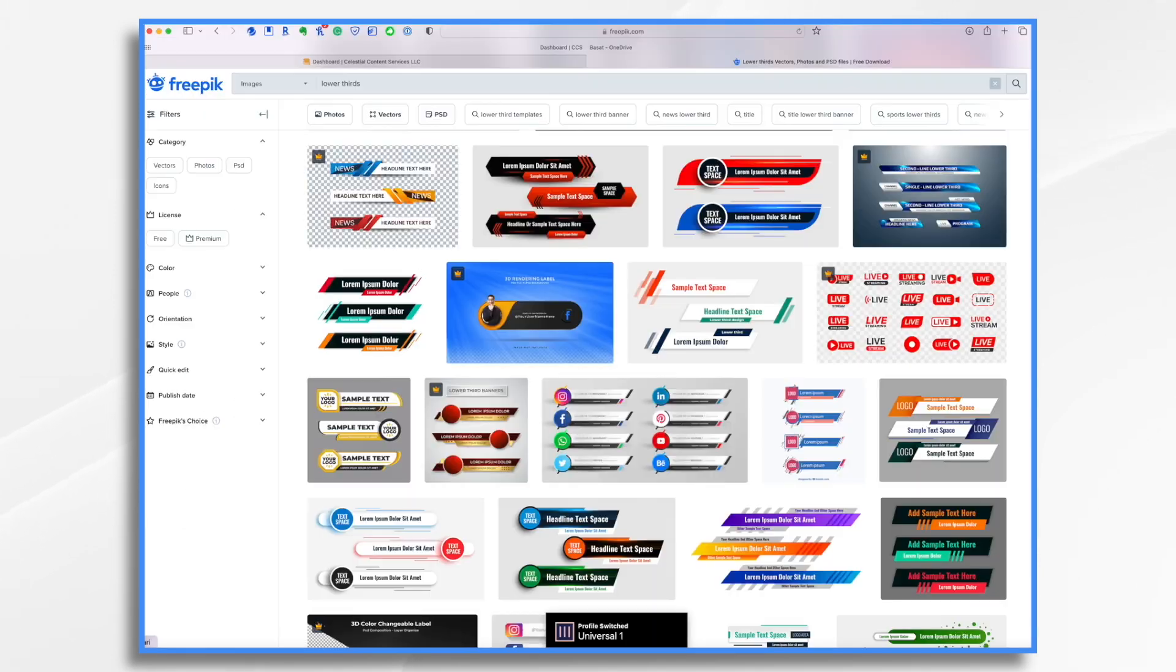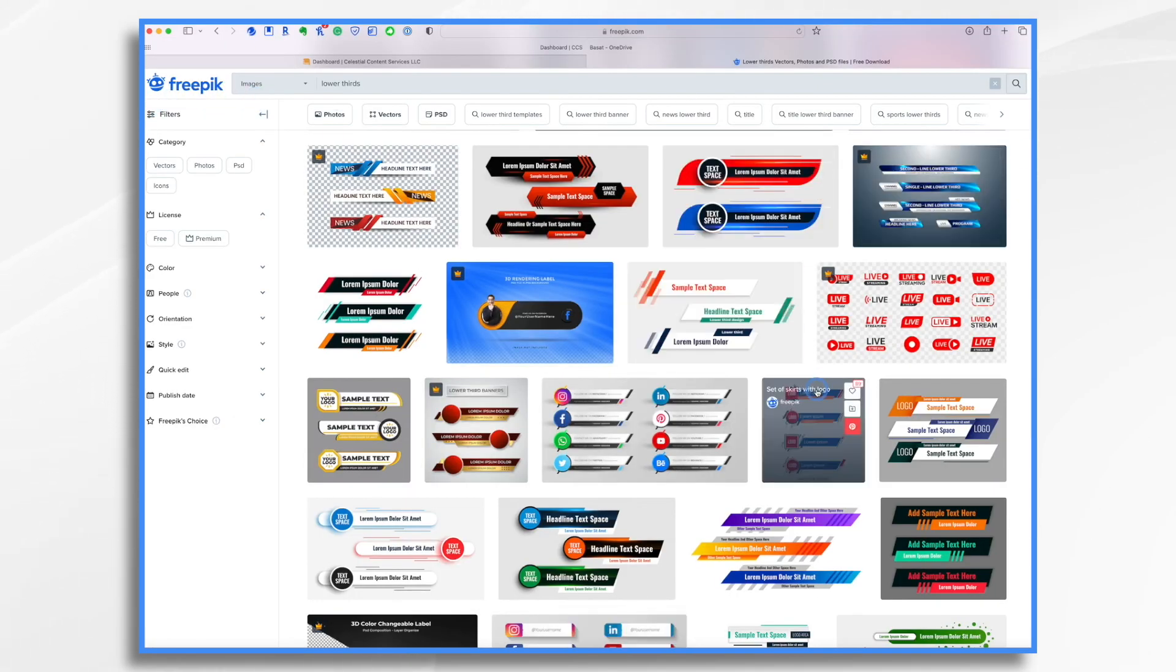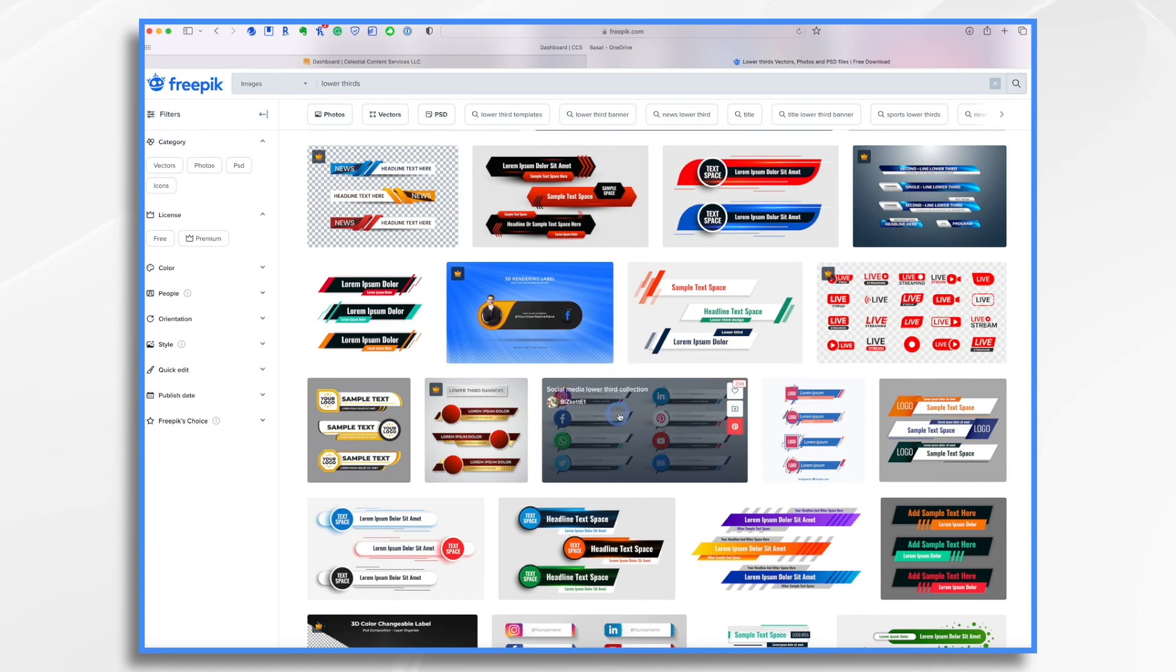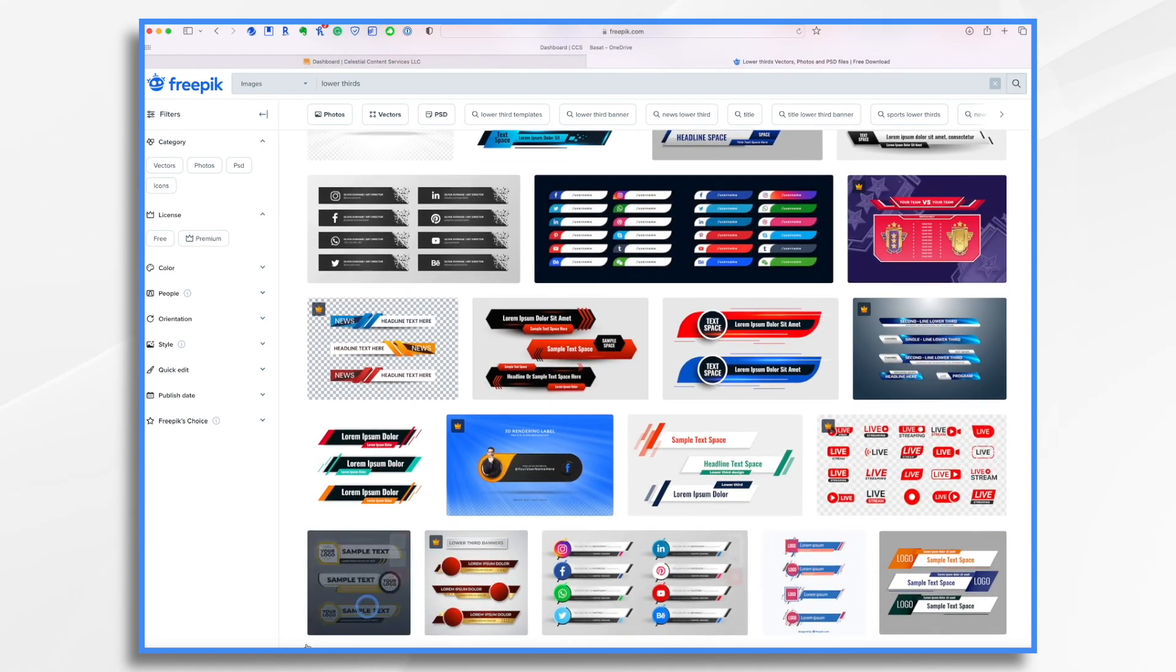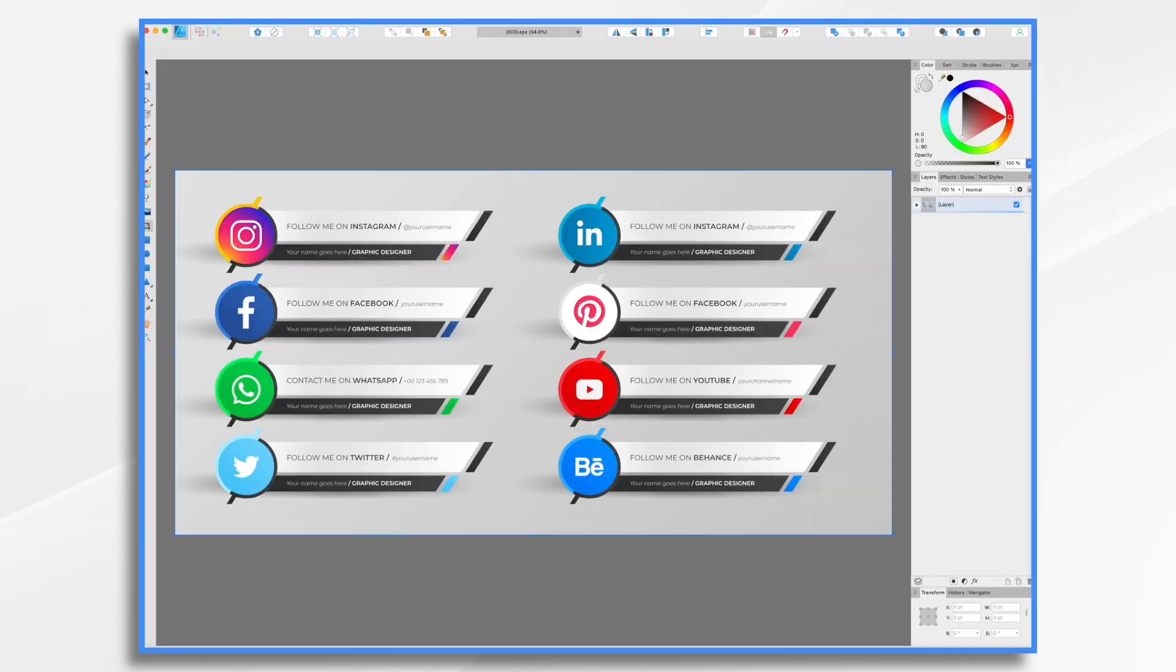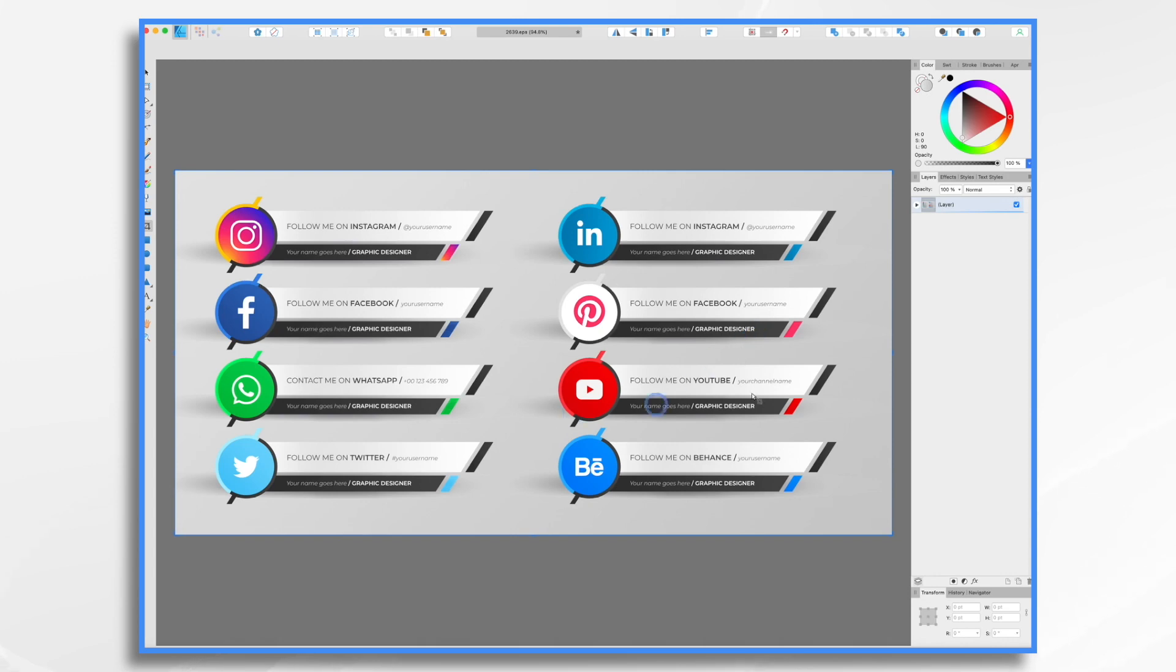So let's go over to Freepic.com. I have a premium license so I can use these. You can also use them for free, but you do need to credit Freepic if you do that. So I already had picked out one and I have it downloaded and I opened it into Affinity Designer. So here it is. This is what I have. And I want to use this little follow me on YouTube as my graphic.